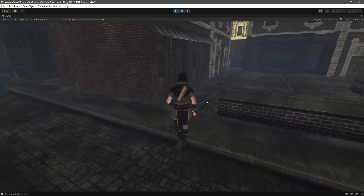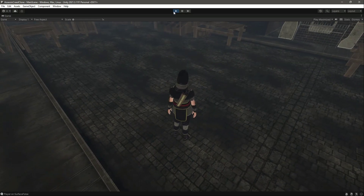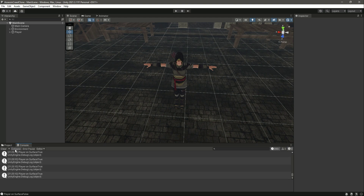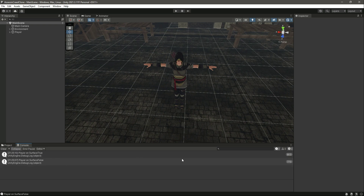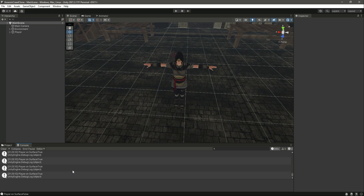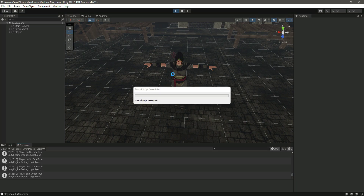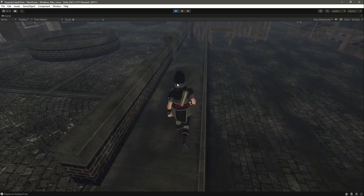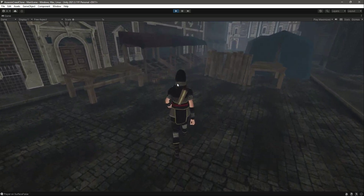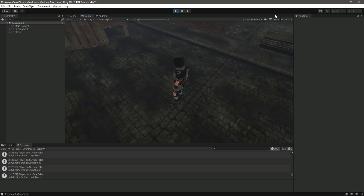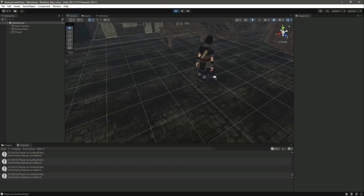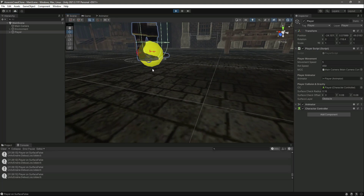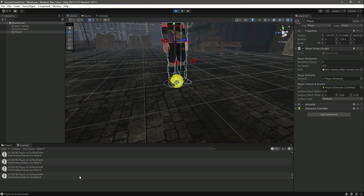It's still showing false. Let's use the Collapse button in the console to read it more clearly. Playing again, we can see it's false in some areas and true in others. Looking at the scene view with gizmos on, the sphere is not actually hitting the surface in some spots, which is why it returns false.